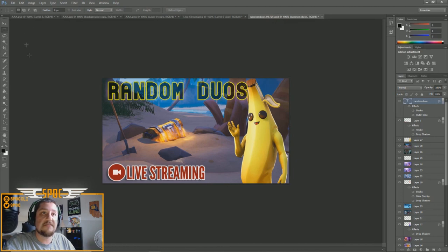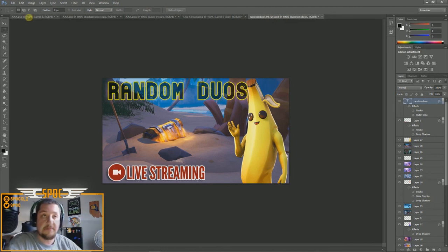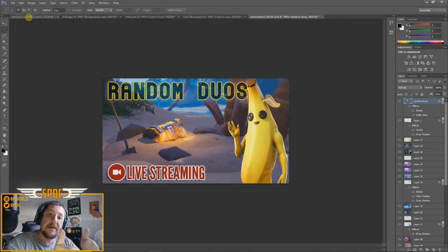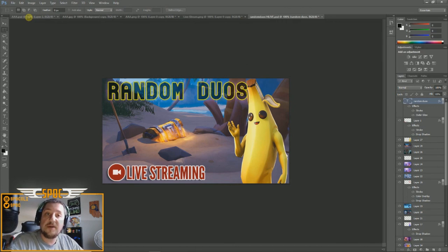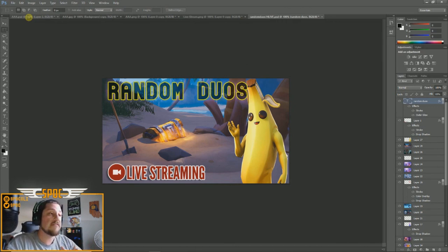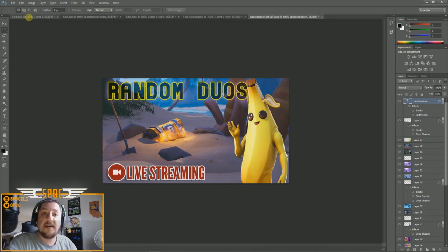That's basically how I make my thumbnails. If you have any questions, leave them in the comments below. If you enjoyed this video, hit the like button. Hit subscribe if you want to see more videos like this, and hit the bell notification so you're notified every time I upload or go live. I appreciate your support and I'll see you in the next video.